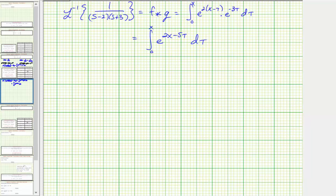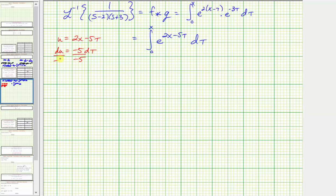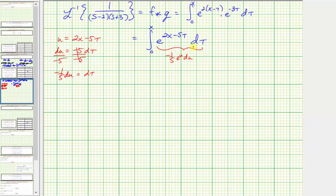From here, we'll perform u-substitution where u equals two x minus five tau, and du equals the derivative of two x minus five tau with respect to tau, which is negative five d tau. Dividing both sides by negative five gives negative one-fifth du equals d tau. So the integral becomes negative one-fifth e to the u du, meaning the antiderivative is negative one-fifth times e raised to the power of two x minus five tau.